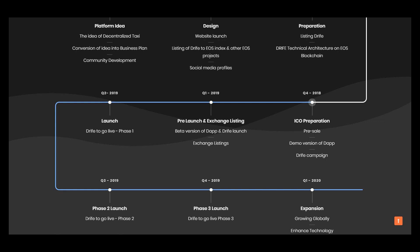ICO preparation, pre-sale, demo version of the app, drive campaign - so it's now time.